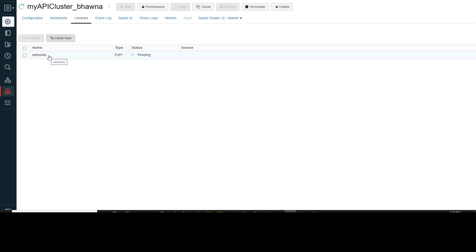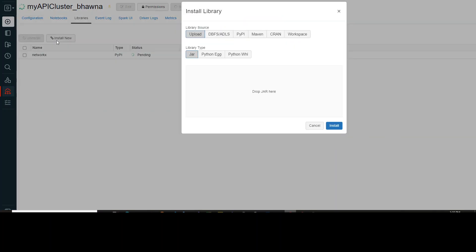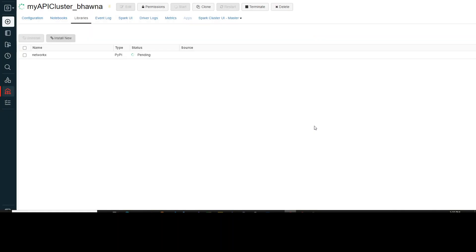Now let's say you have your own code that you want to install on your Databricks cluster — your own set of libraries. This UI approach is not the only way. There are different ways to install libraries. If you have a jar file, you can upload a jar file. If you have a Python egg, you can drop your Python egg. If you have a Python wheel file, you can drop your Python wheel. But all of this is a manual approach. I will now show you how you can do it through code.